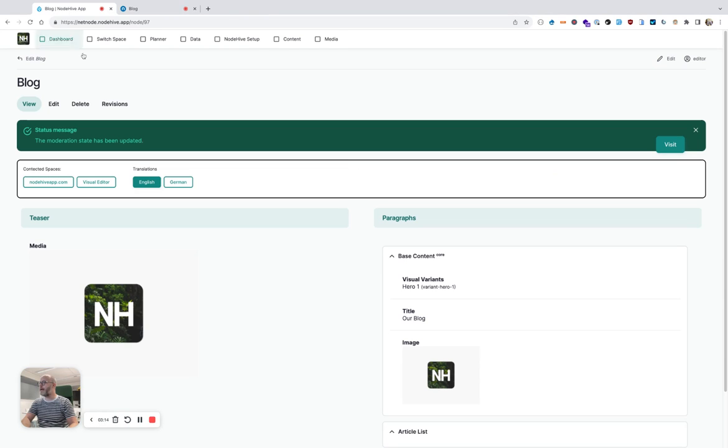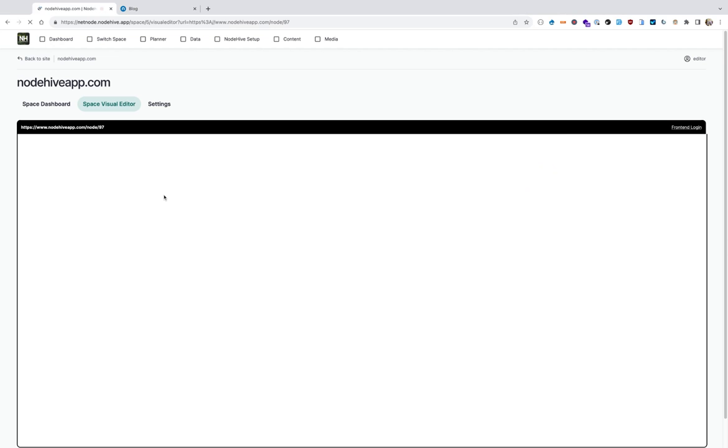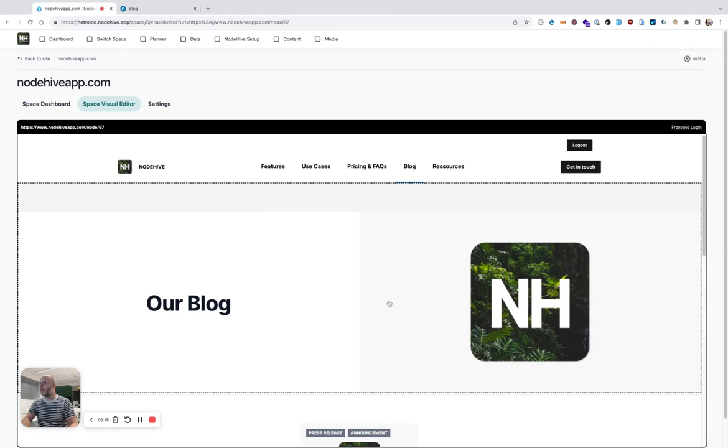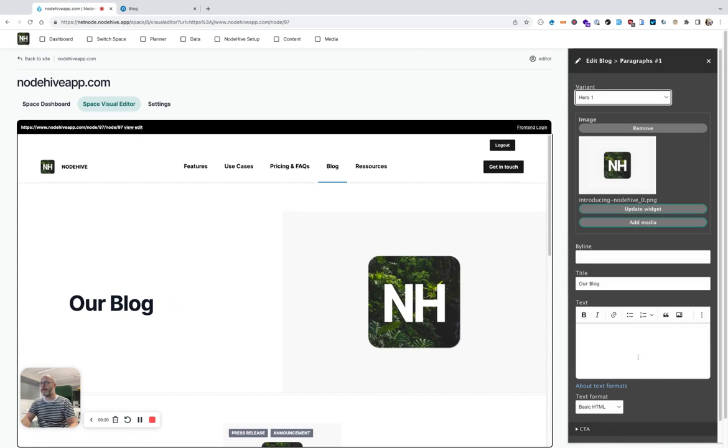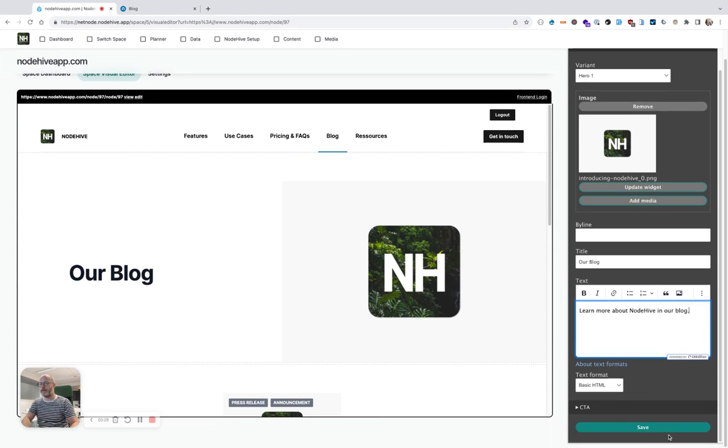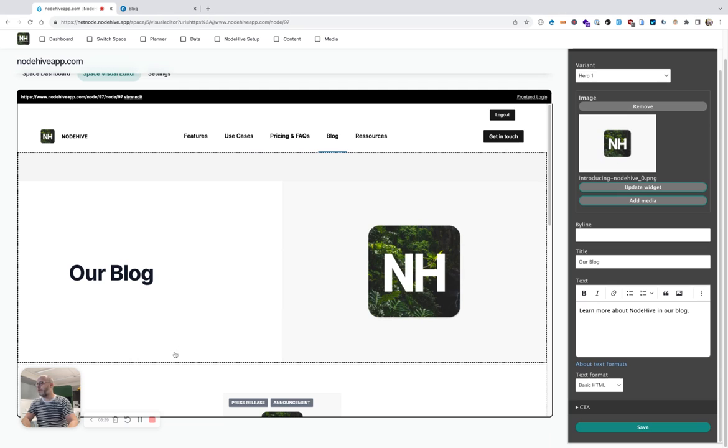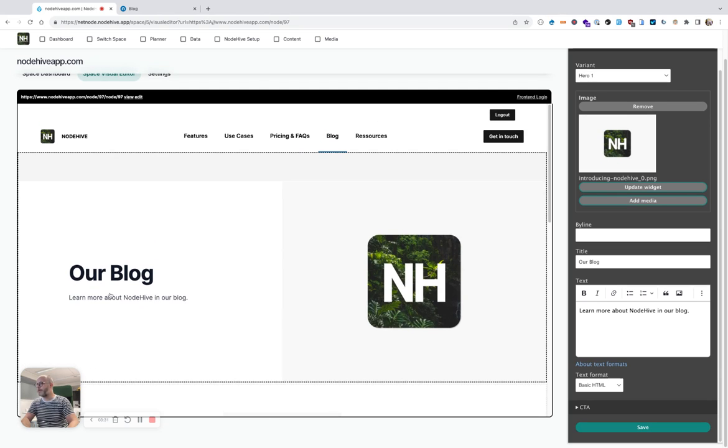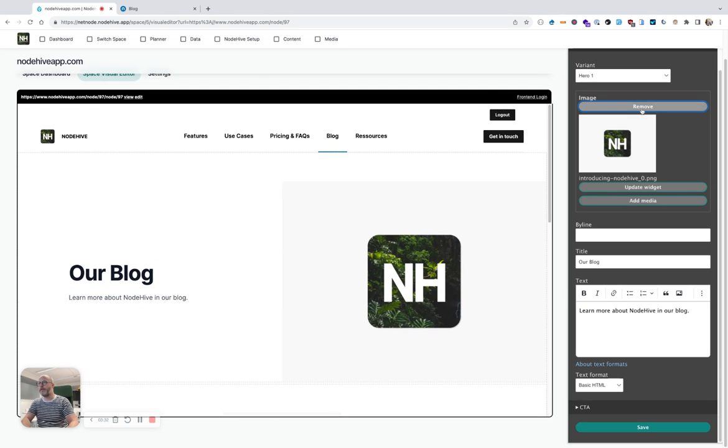Of course, now I can go back to the visual editor and I can start improving my content. For example, learn more about NodeHive blog. I hit save, and it's immediately updating the content.